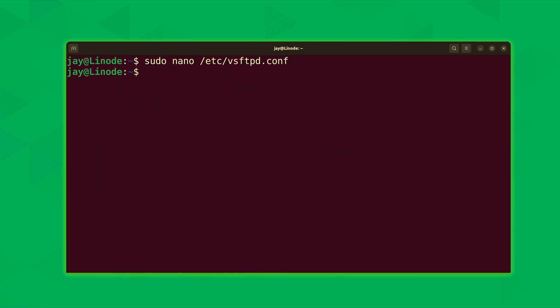And let's go ahead and restart the service to make sure that all the changes that we've made, in my case, I only really made one. But we definitely want to make sure that those changes are applied. And I'll restart it.